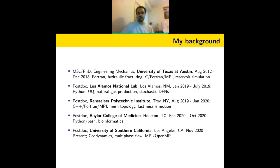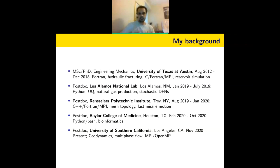I did a postdoc at Los Alamos National Lab for seven months, where we published a paper working on a Python-based code doing uncertainty quantification — using reduced-order models for discrete fracture networks. Then a postdoc at RPI, then Baylor — my fourth postdoc. My background is heavily into scientific computing: fluid-structure interaction, developing algorithms and code, finding clever ways to speed up code or improve algorithms, looking at solvers, physics, and math.